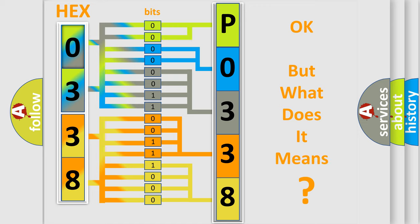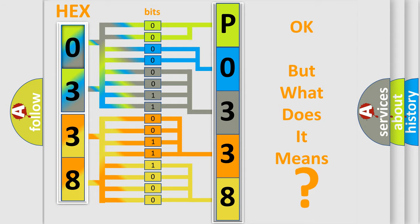We now know in what way the diagnostic tool translates the received information into a more comprehensible format. The number itself does not make sense to us if we cannot assign information about what it actually expresses. So, what does the Diagnostic Trouble Code P0338 interpret specifically for Buick car manufacturers?